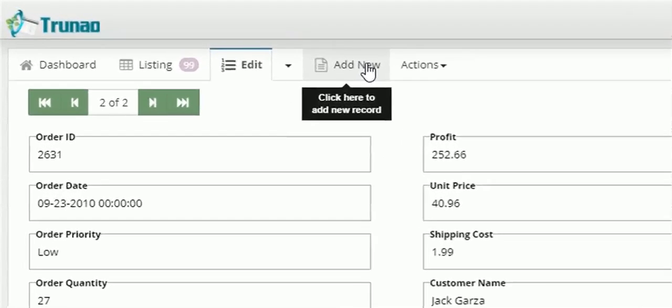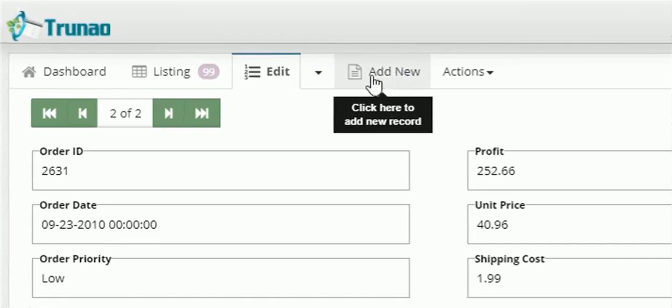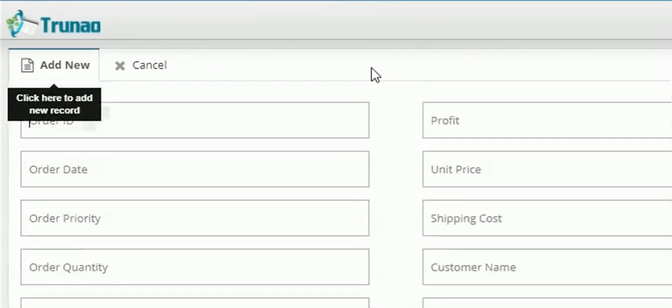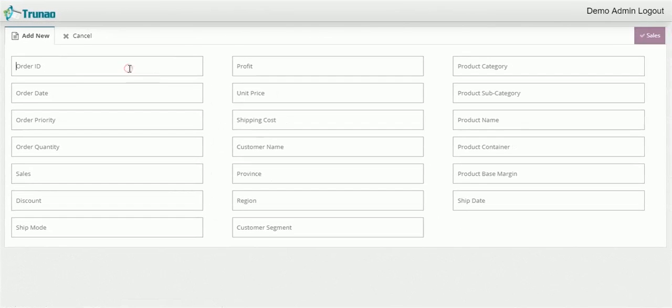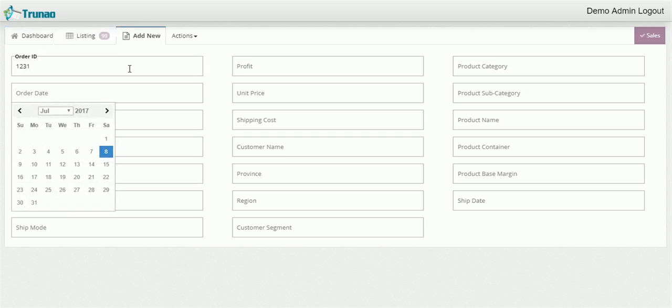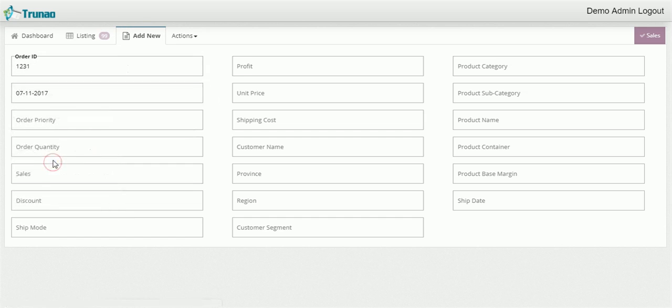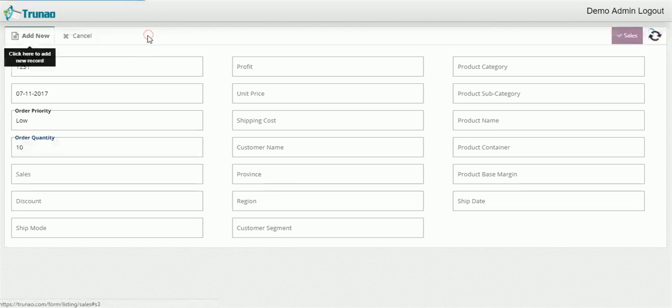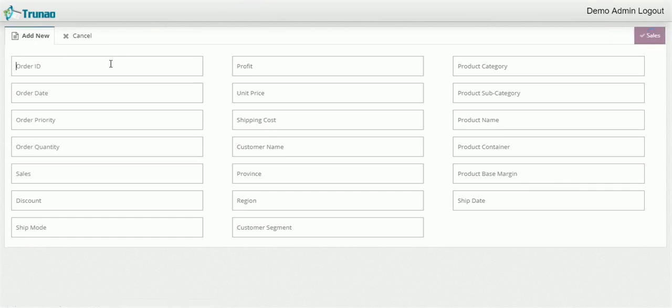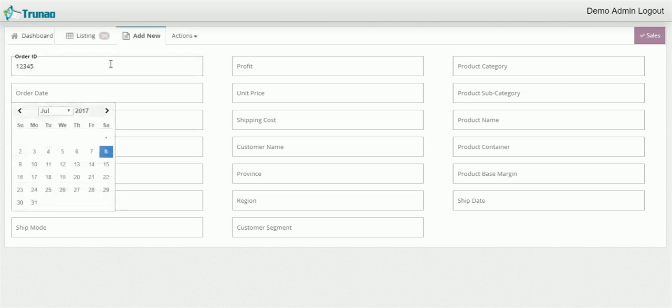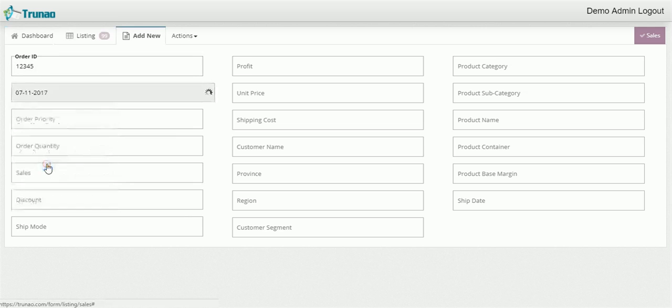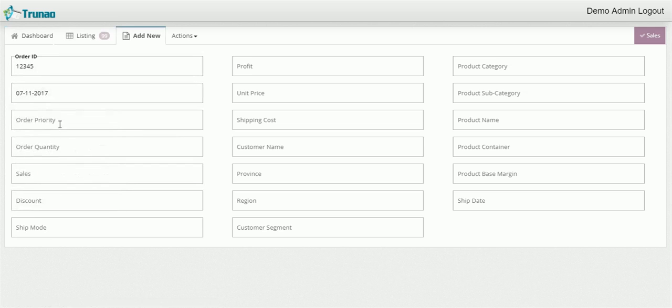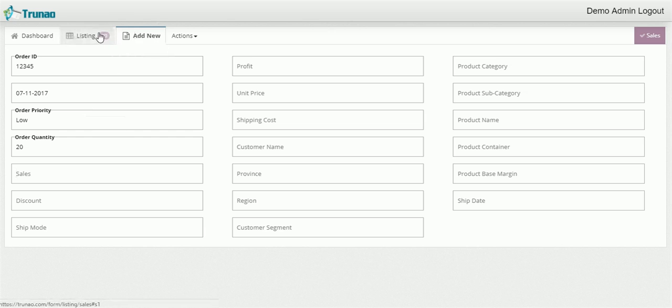Now as you can see there is an add new button here that says click here to add new record. So you can add a new record whenever you like and you can fill it out. So let's put in a sample entry by typing in 1, 2, 3, 1. And then we'll put the date as July 11th. Order priority low. Order quantity 10. So as you can see you can add whatever information that you would want to save on the database form.